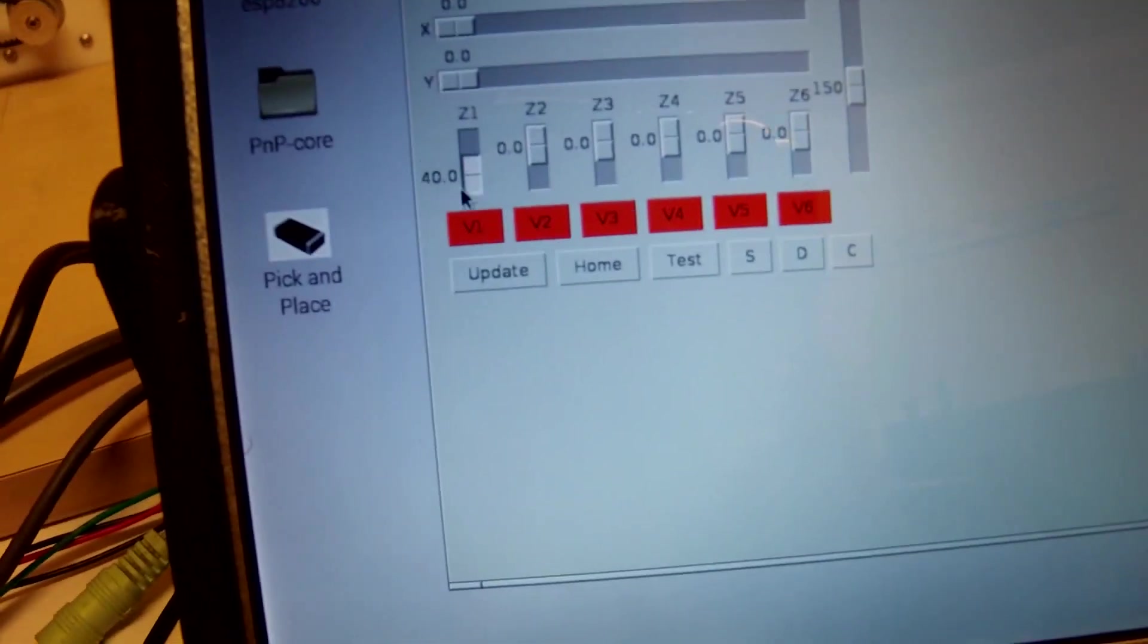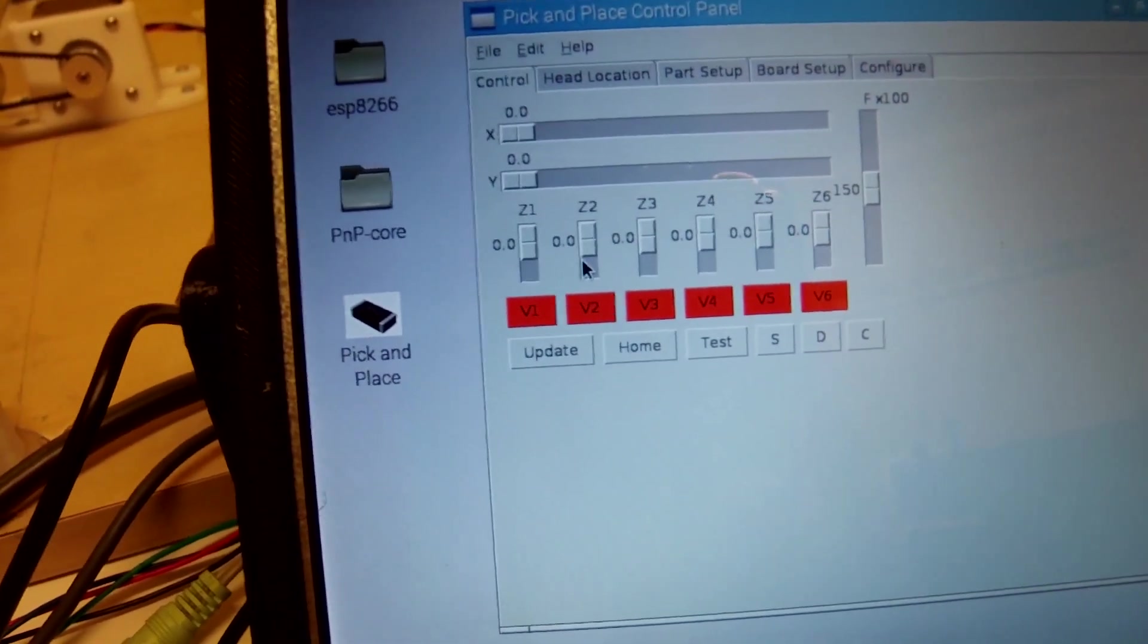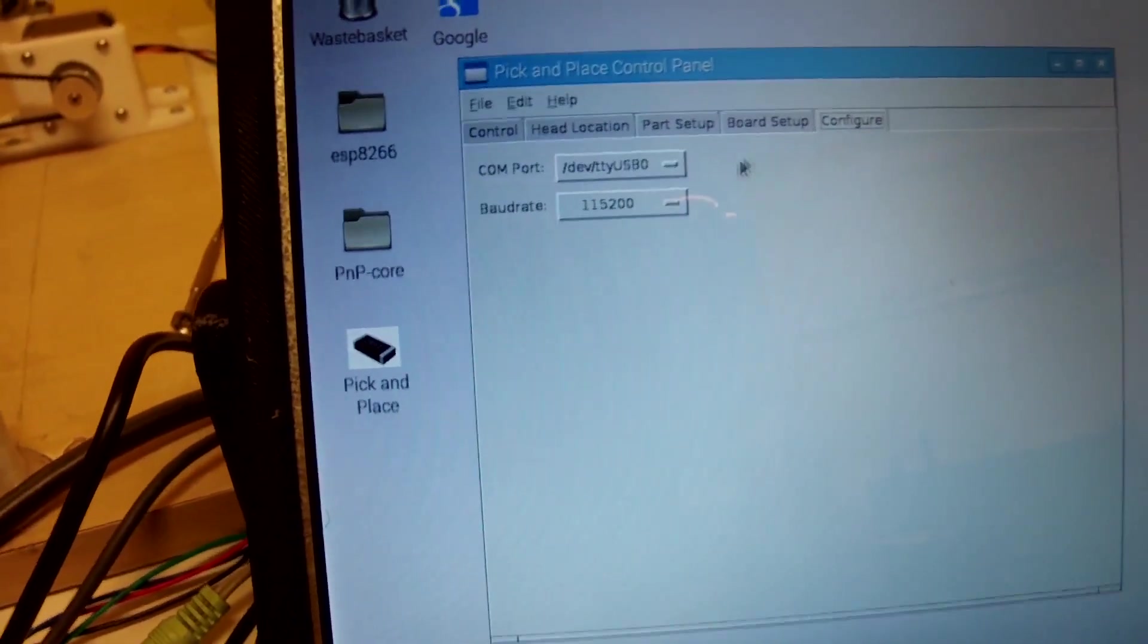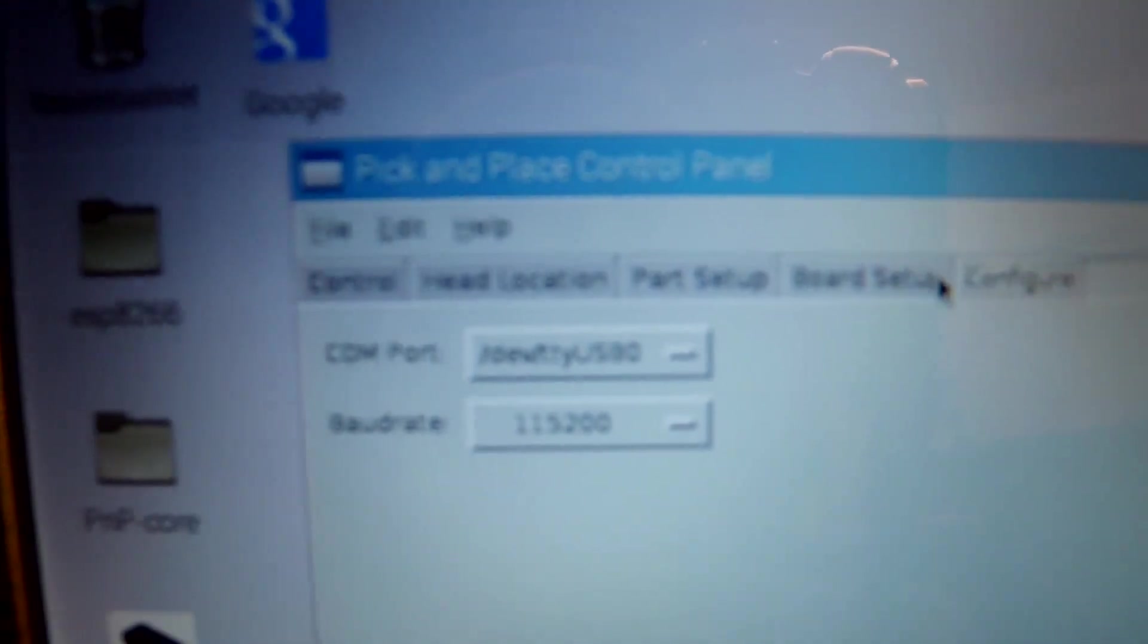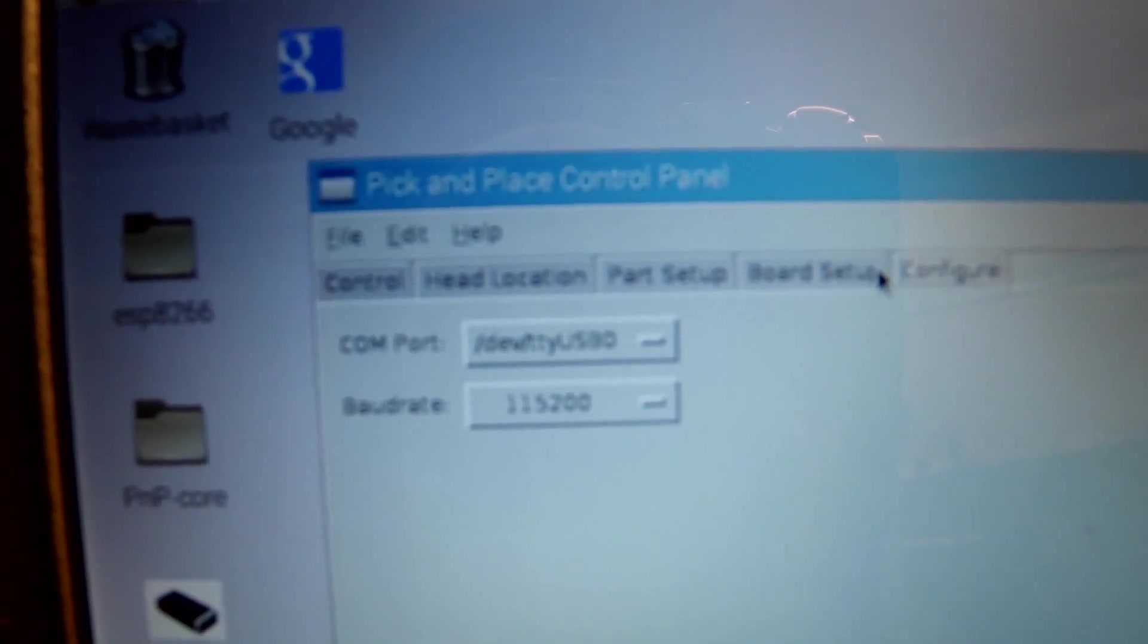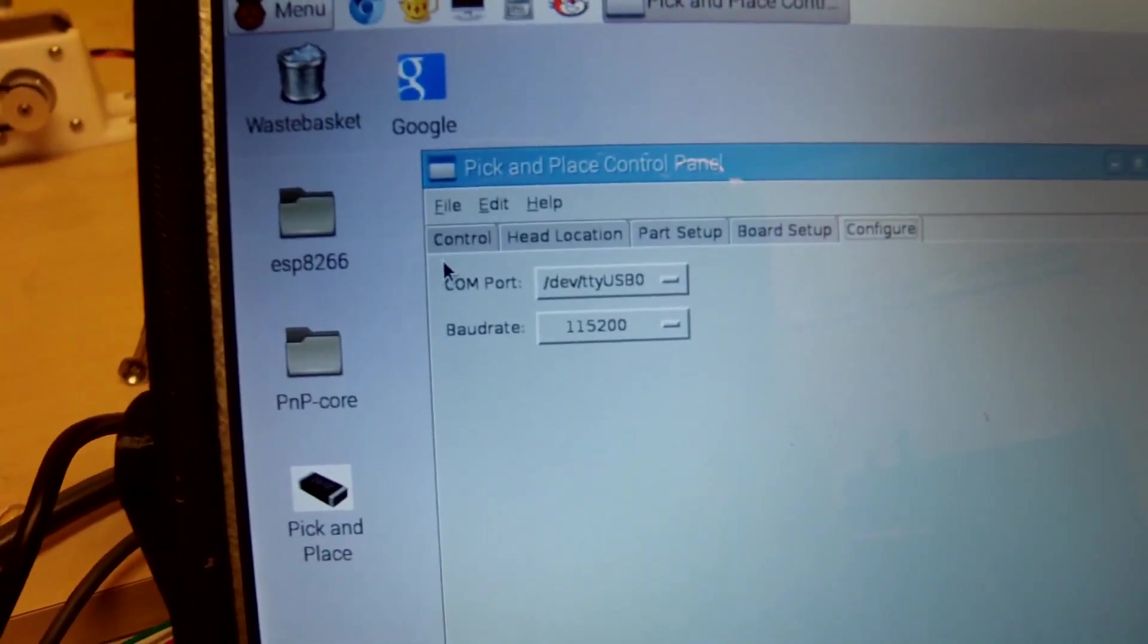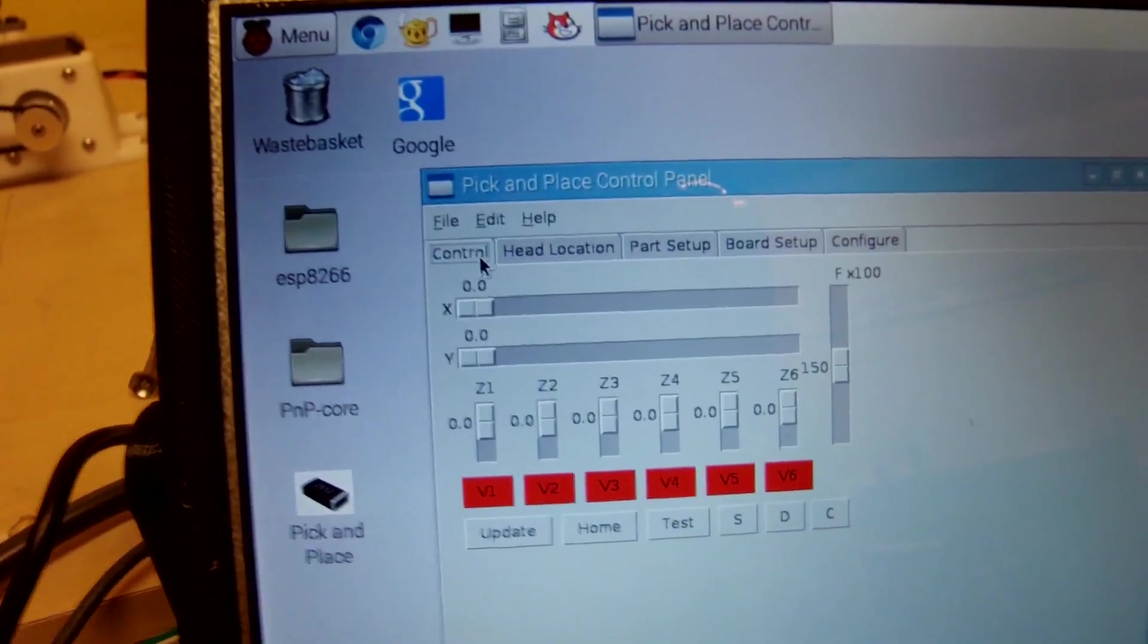And then there's also a slider for each of the Zs, but I've not done any of the electronics for that yet. And if we come over here, you can set the port and baud rate. And then the idea is that there'll be a board, settings, page setup, head location and control. So head location will give you a real-time view of what's going on.